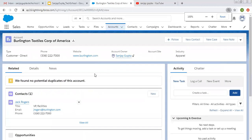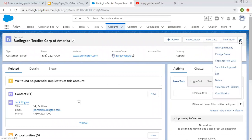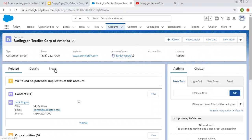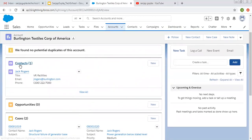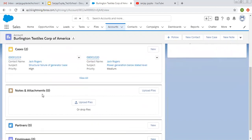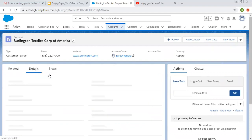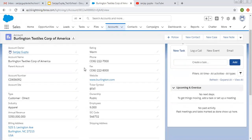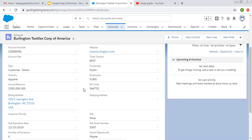On the record you can see a compact layout at the top, then some buttons and quick actions — for creating new content, new case, new note, and other things. There are three tabs: related, details, and news. The related tab shows all related lists — this account object is linked with contacts, opportunities, cases, notes and attachments, partners, and employees. Clicking details shows the record's fields along with their information, as placed on the page layout.